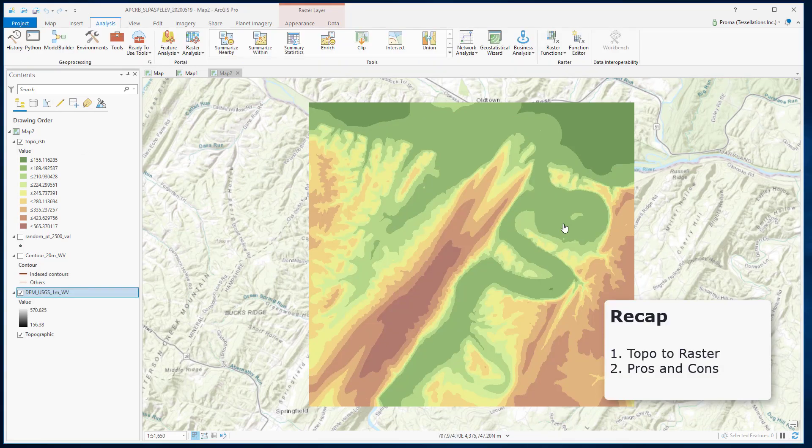To recap, Topo2Raster is a specialized tool for creating hydrologically correct raster surfaces from vector data of terrain components such as elevation points, contour lines, etc. Keep in mind that because the algorithm holds as much information as possible in memory during processing, it can be a slower process to run compared to other interpolation methods.